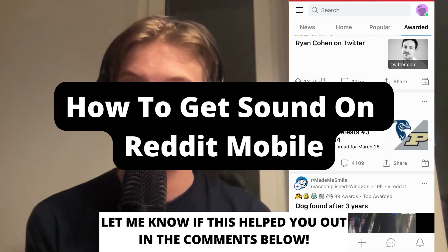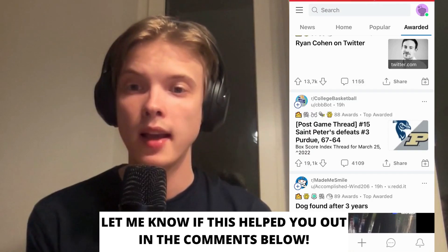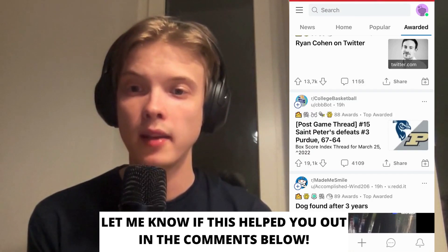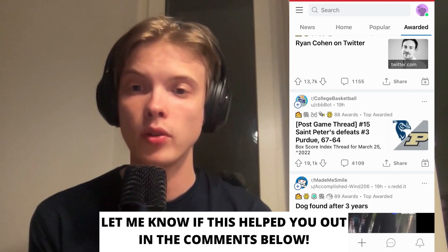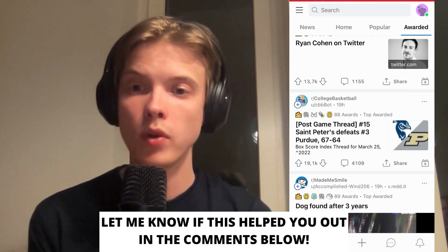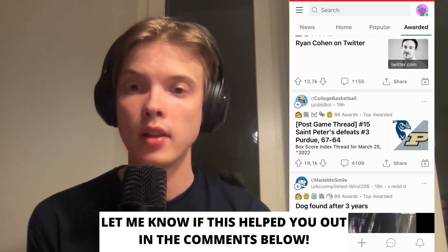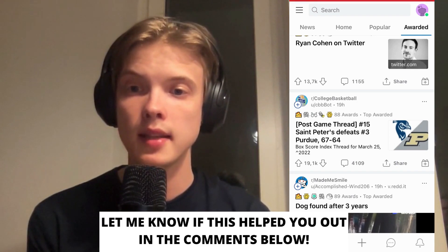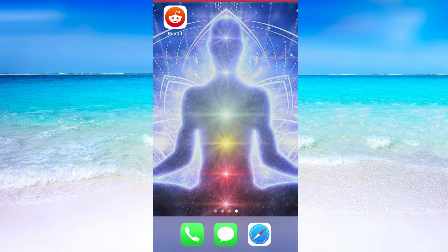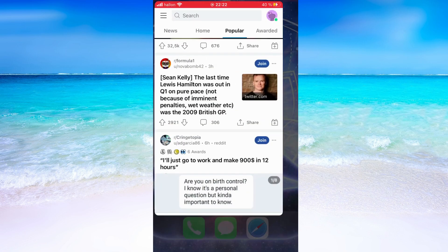How to get sound on Reddit mobile. Hello everybody and welcome to this video where I'm going to show you exactly how to get sound on your Reddit app. Make sure that you watch this video until the very end so that you don't make any mistakes in this process.